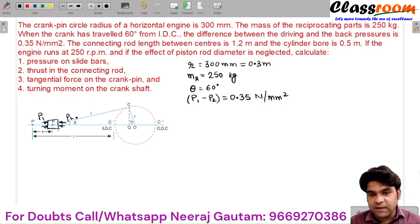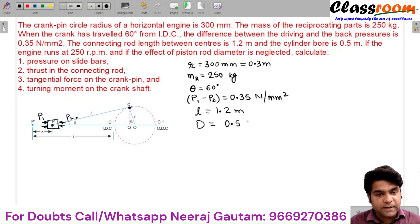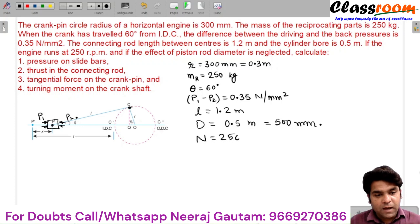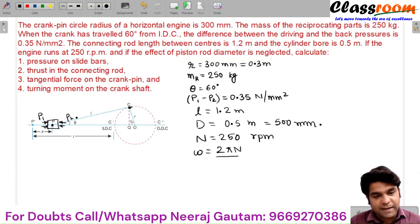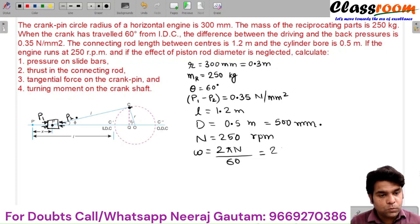The connecting rod length between centers — the length of the connecting rod between the gudgeon pin center and the crank pin center — is 1.2 meters. The cylinder bore diameter is 0.5 meters, that is 500 mm. If the engine runs at 250 RPM, so N equals 250 RPM, you can directly calculate omega as 2πN/60, which equals 26.2 radians per second.